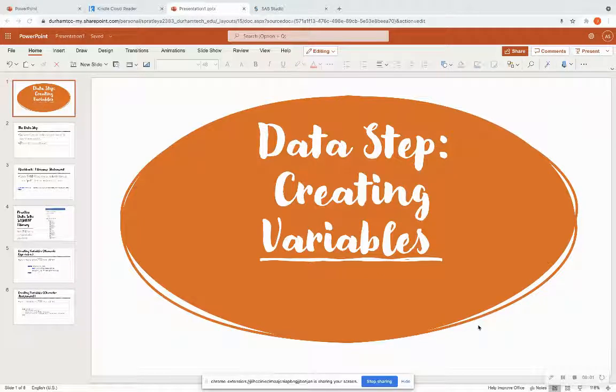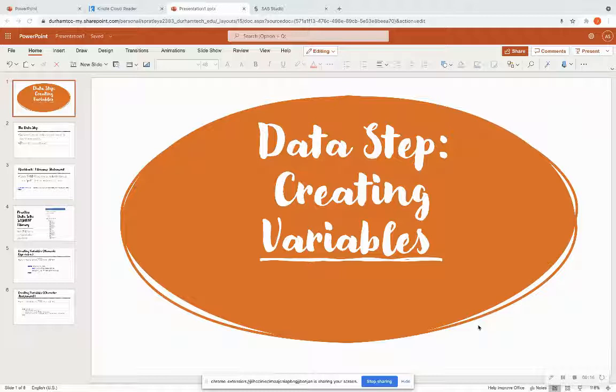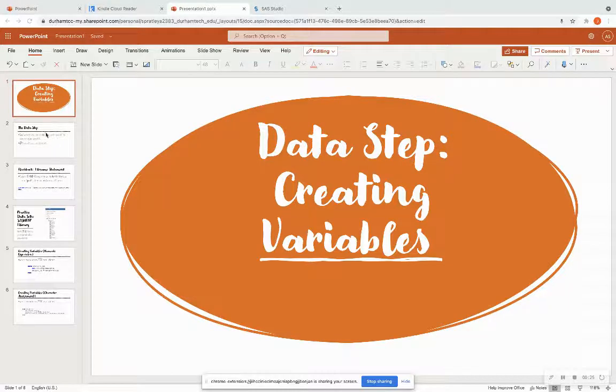Hello everyone, and welcome back to Learning with Jelly. Today we are going to cover Lesson 7, which goes over the data step and how we create variables in the data step. Remember, there's two main steps in SAS: the data step and the proc step. Your data step is going to be the highlight for data manipulation. So we are going to go ahead and get started.